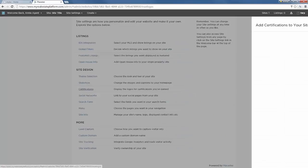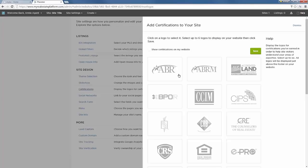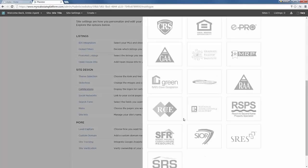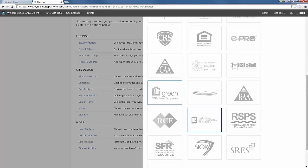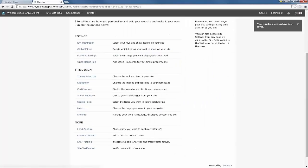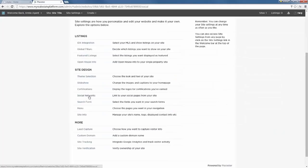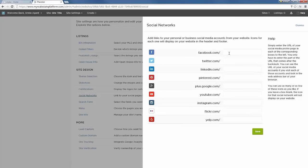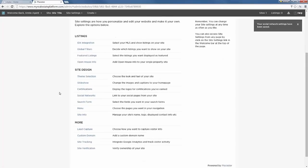For certifications, you can add up to six, which will show at the bottom of your website pages. Select from the available options — for example, Green and NAR — then click Save and they'll be added. For social networks, if you have accounts you'll just add your account name for each platform, such as Facebook, Twitter, and YouTube, then click Save.